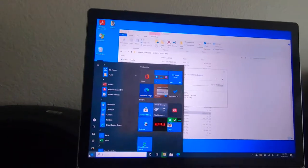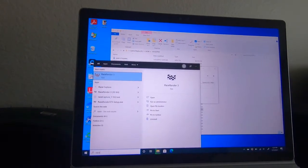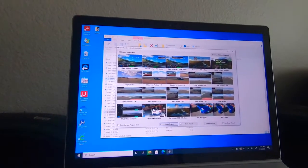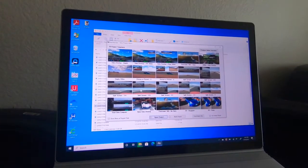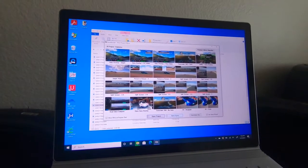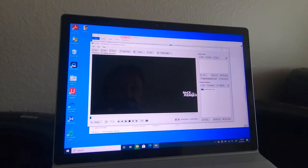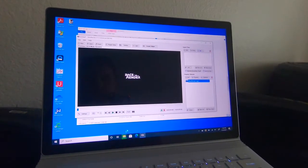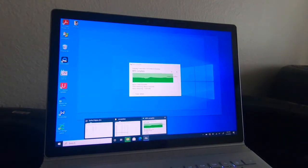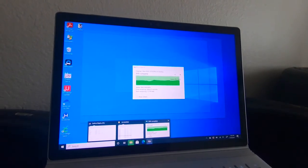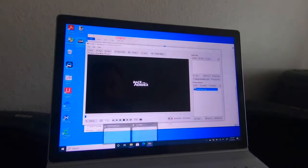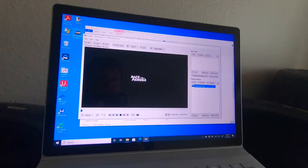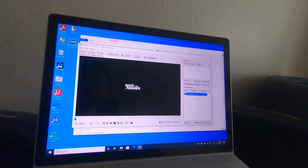The other thing we need is Race Render — RaceHero is a different service. We'll pop open Race Render. When you get it, it gives you a whole bunch of templates. For this case, we're just going to use a blank project because right now we're looking to just get the video in.